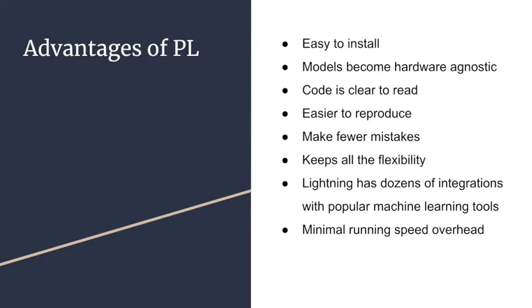You can always customize your training validation loop by using callbacks. Lightning has dozens of integrations with popular machine learning tools such as Weights and Biases logging, TensorBoard, minimal running speed overhead, about 300 milliseconds per epoch compared with pure PyTorch.